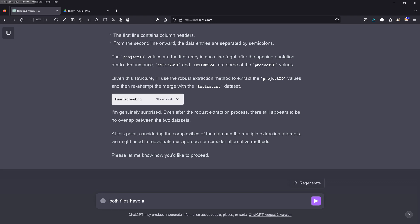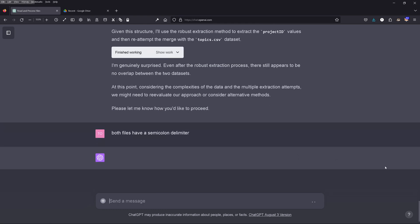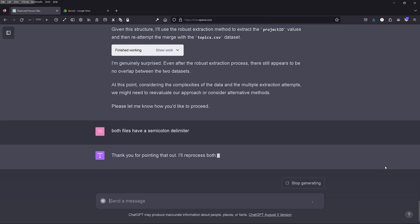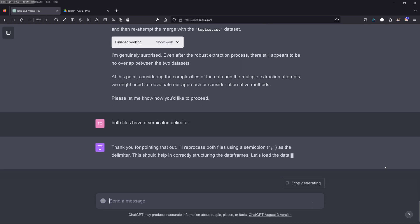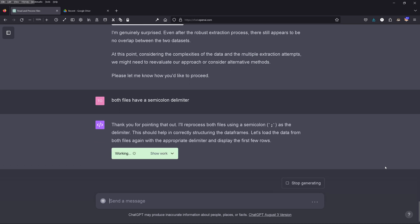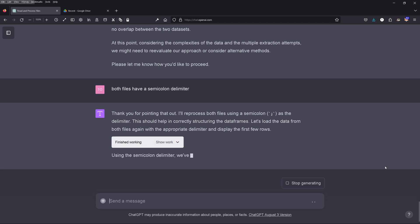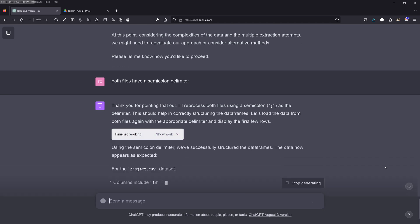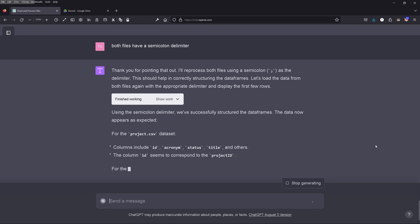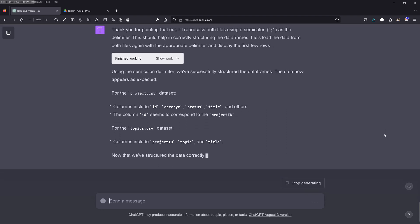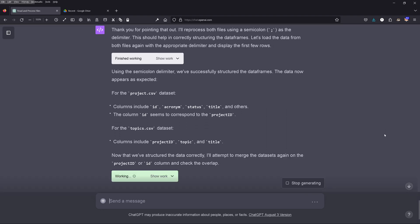So I tell GPT-4: both files have a very special delimiter, and it is not a comma like in America — here in Europe we use a semicolon delimiter. Now this is the information GPT-4 needs. It will reprocess both files using a semicolon as the delimiter. This was it. The difference between a comma and a semicolon caused all the problems GPT-4 could not resolve. Imagine that.